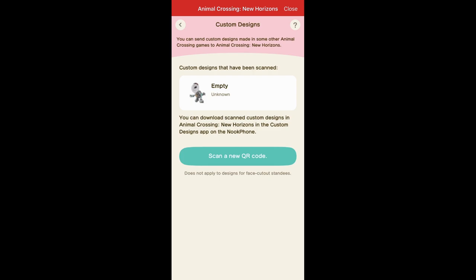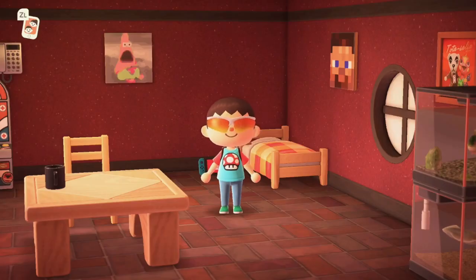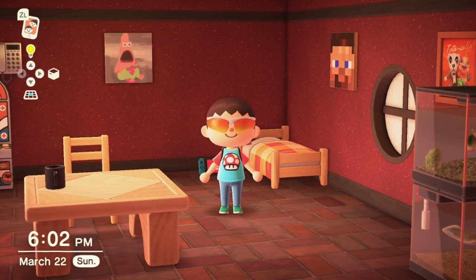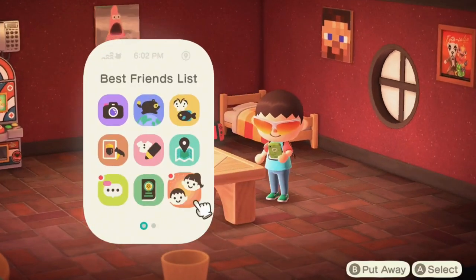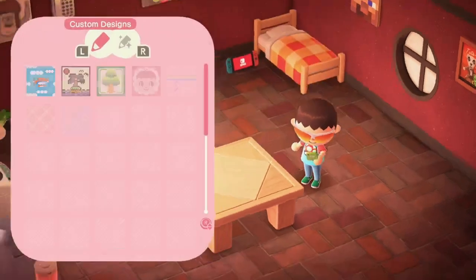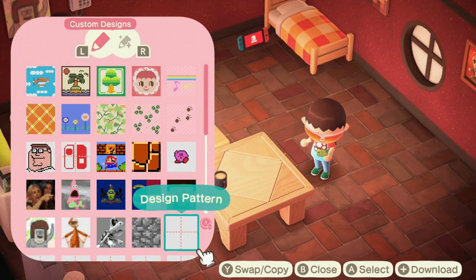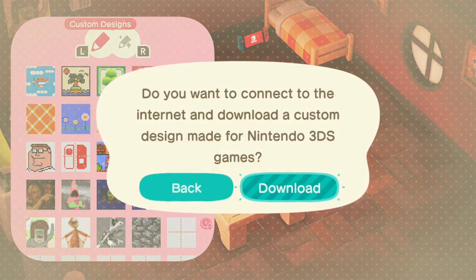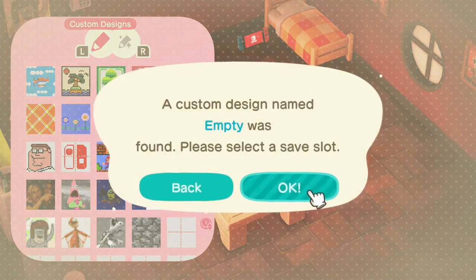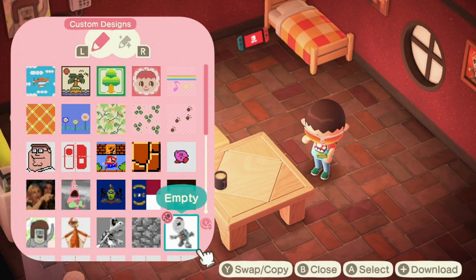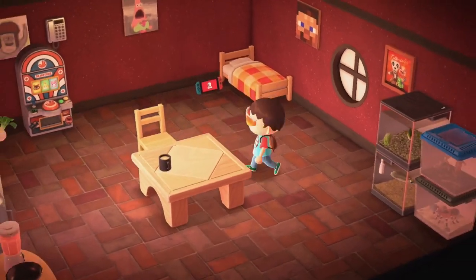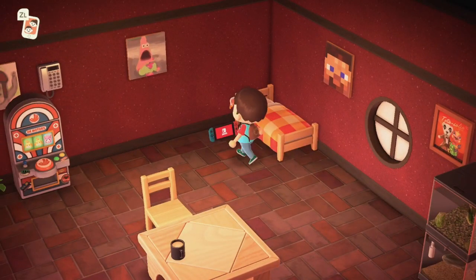Back in the game, open your Nook Phone and choose Custom Designs. You can download a design — just make sure you have the app open on your phone. Select overwrite, and there we have the Peter Bones custom design. You can do this with any image.